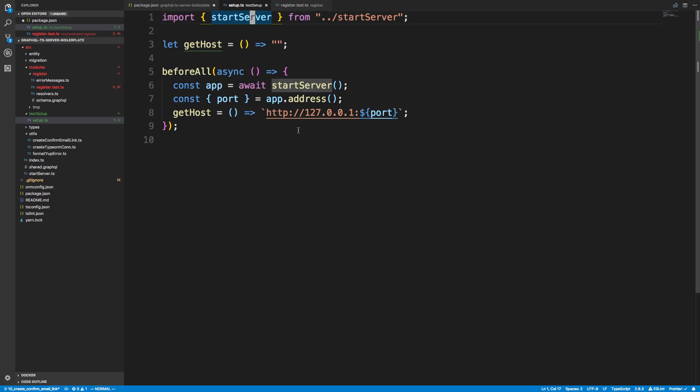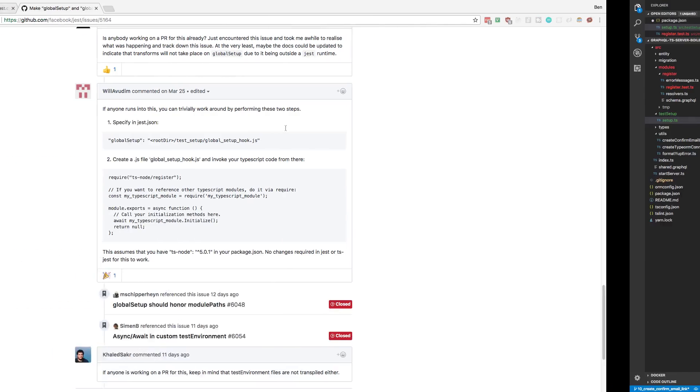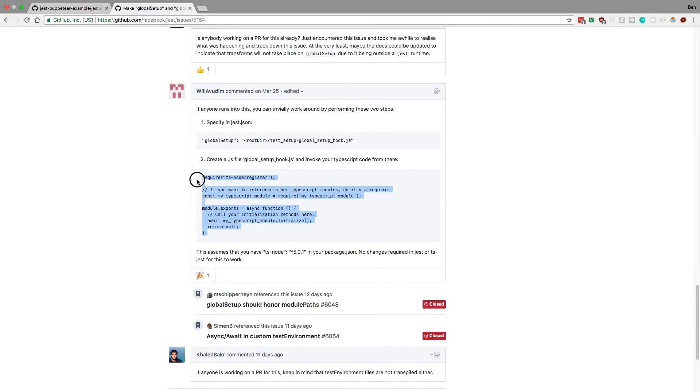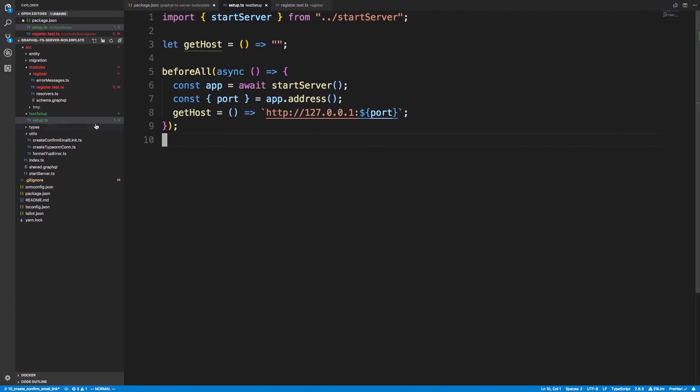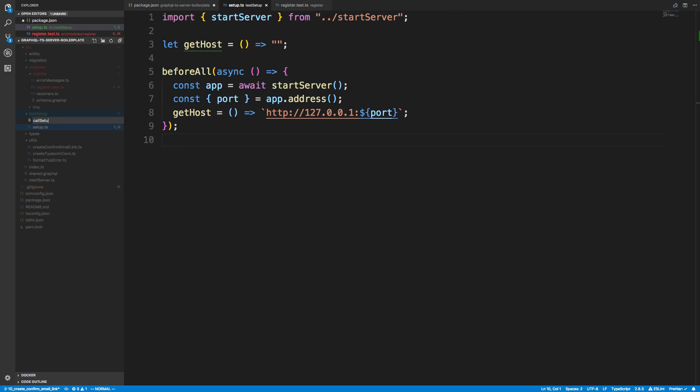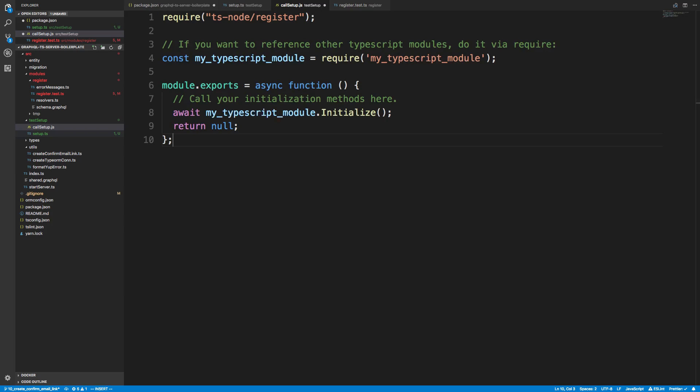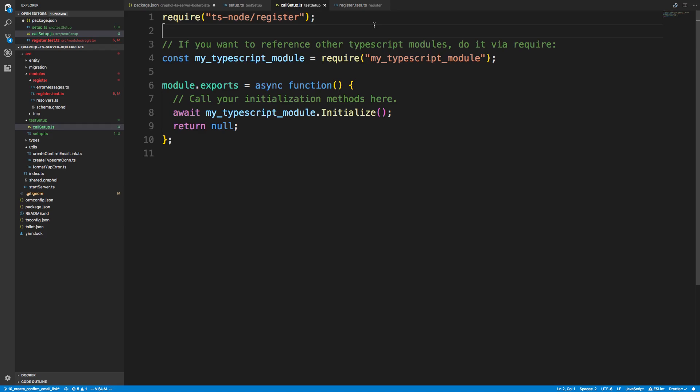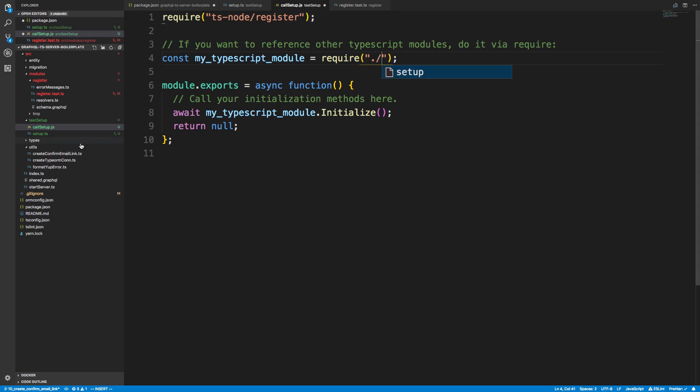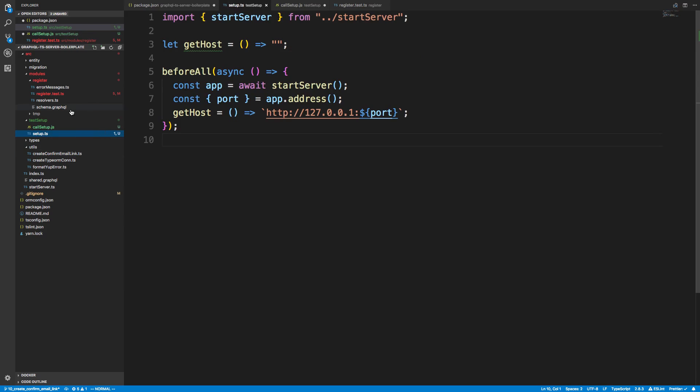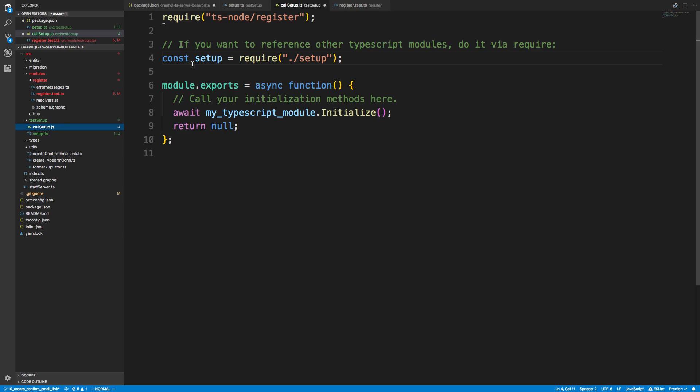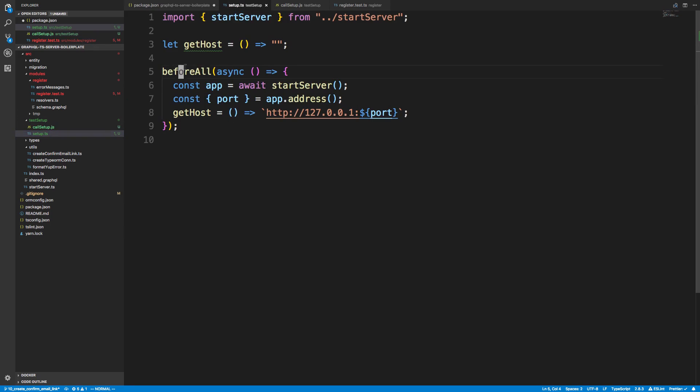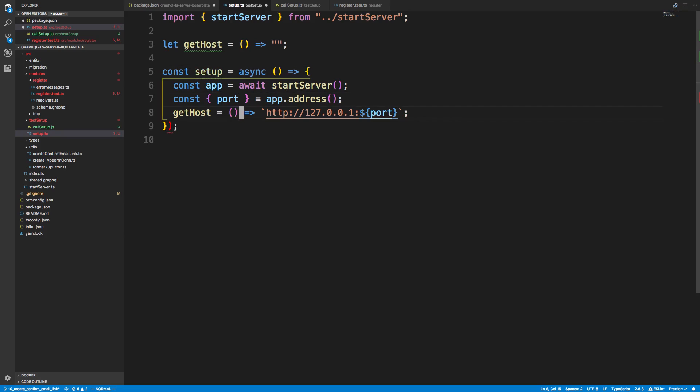Now that we have this setup, I'm going to copy this code here. We'll say call setup.js. So this is going to be a JavaScript file. We're registering ts-node, and that's what calls the TypeScript file. Then here is our module that we want to import. In setup, instead of before all, we're going to say const setup is equal to this async function. And we're going to export it.